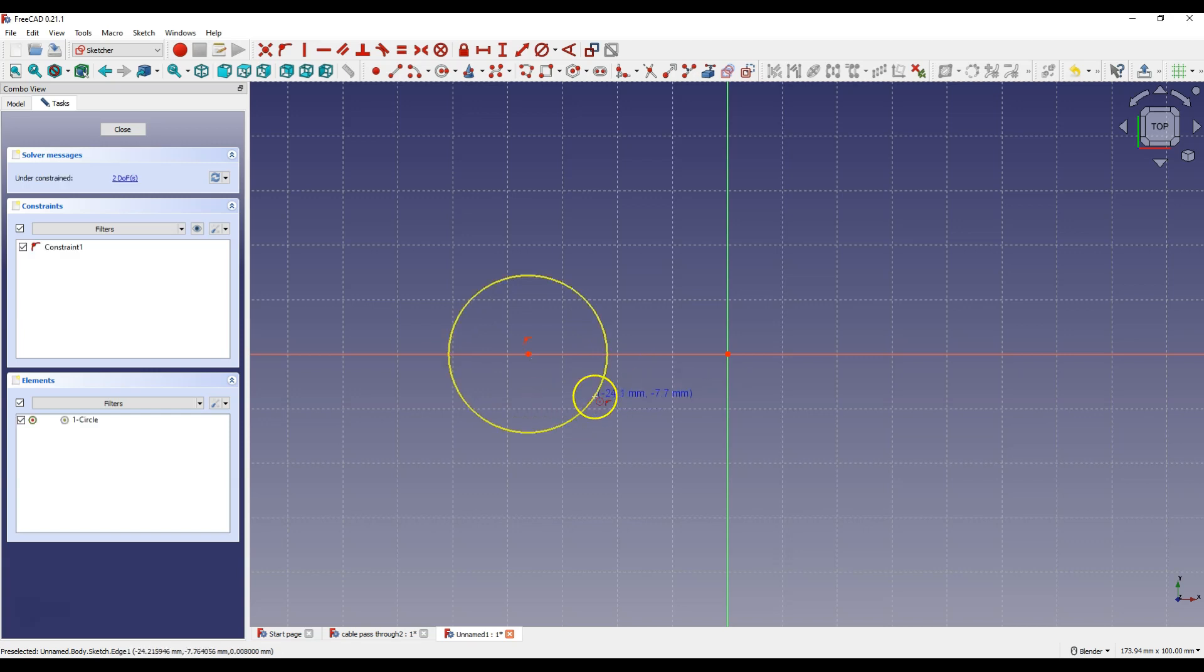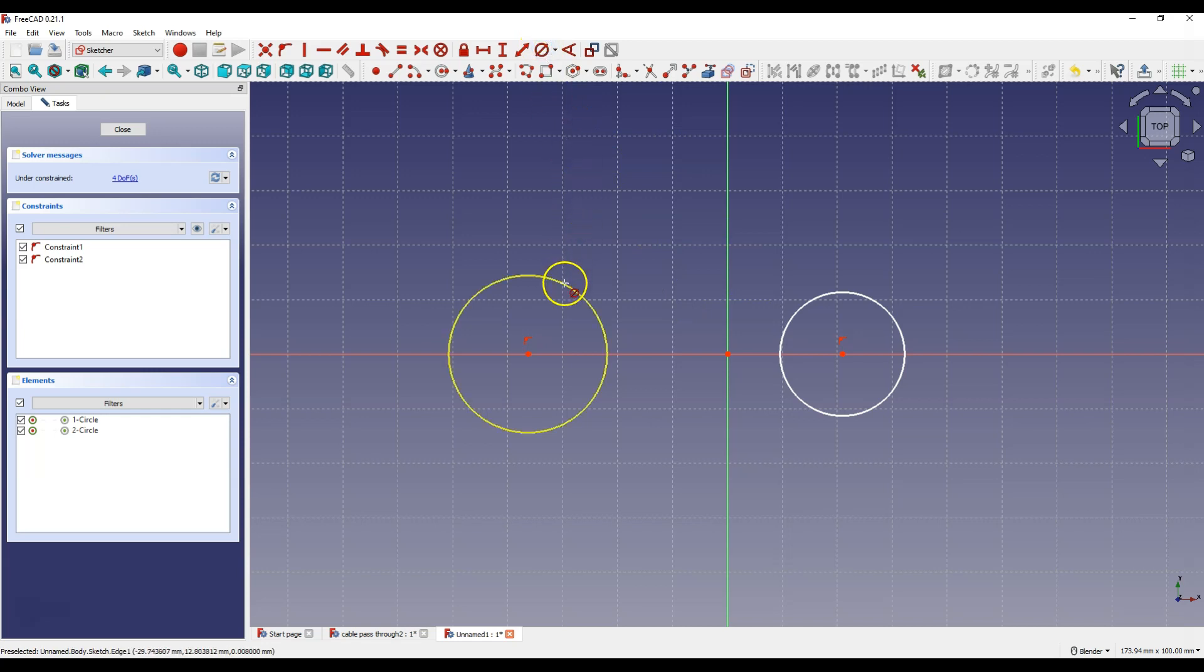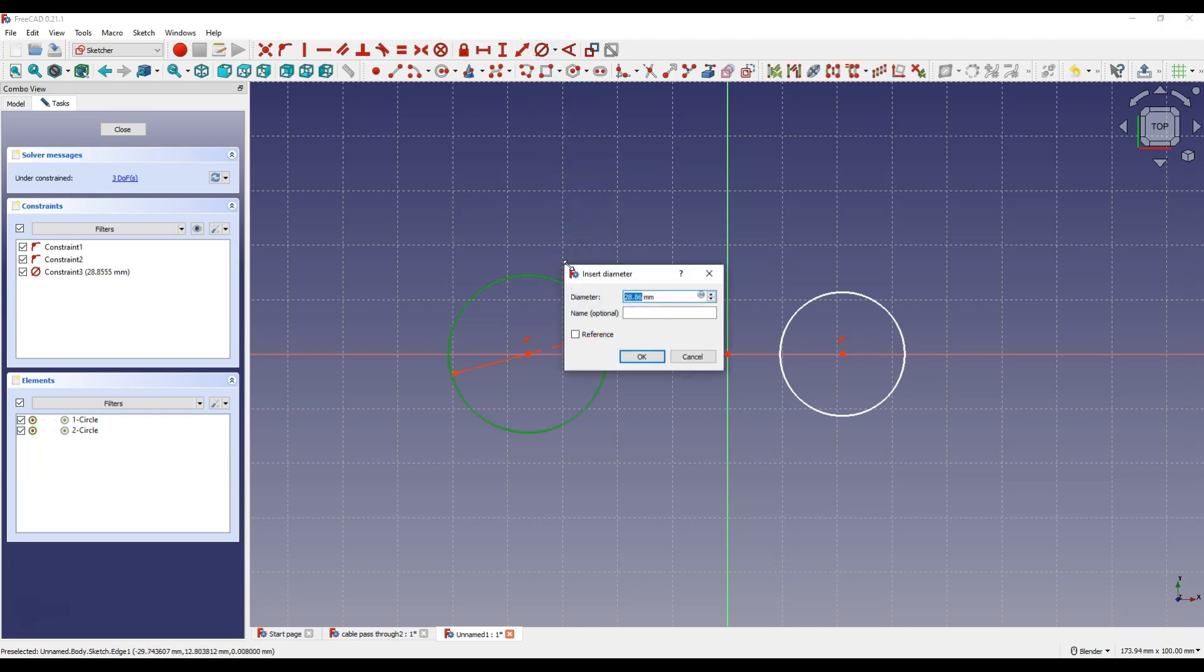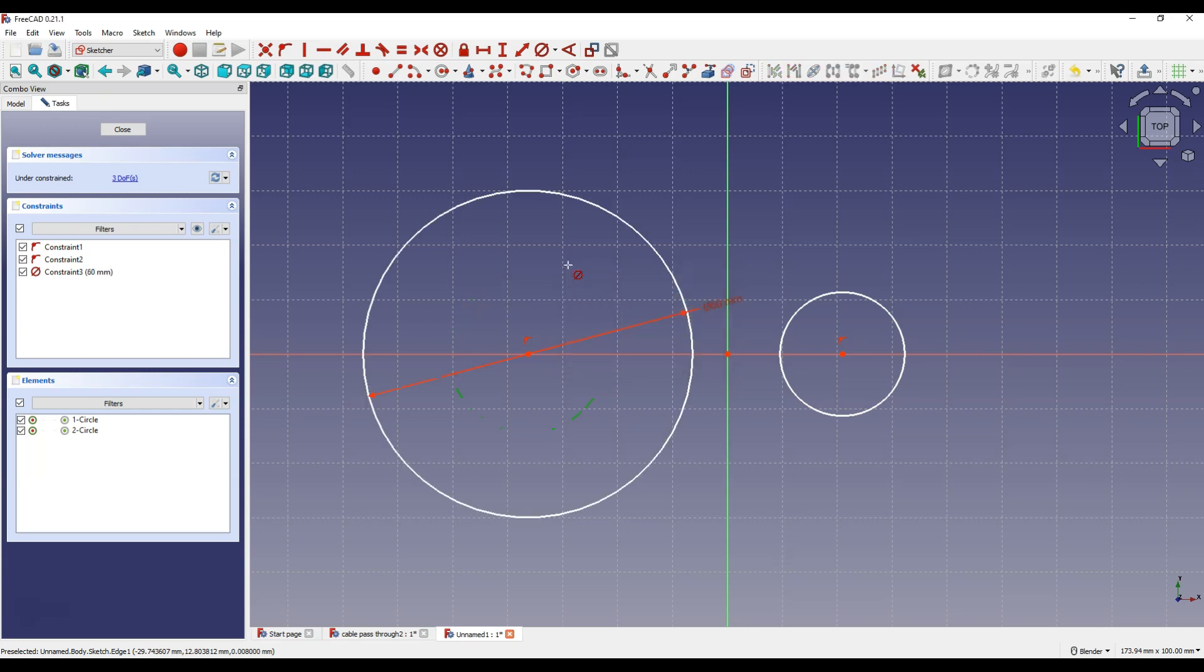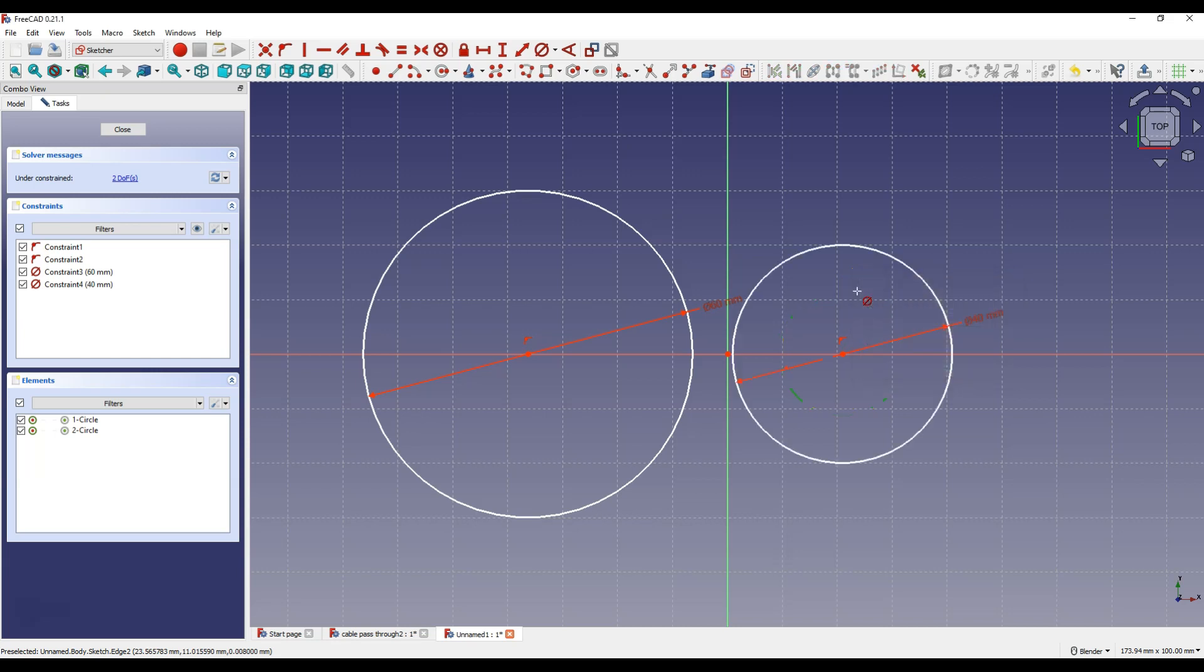Draw the second circle in a similar way. Now select constrain diameter. Select this circle and enter 60 mm as the diameter of the circle. Then select this circle and enter 40 mm as the diameter of this circle.